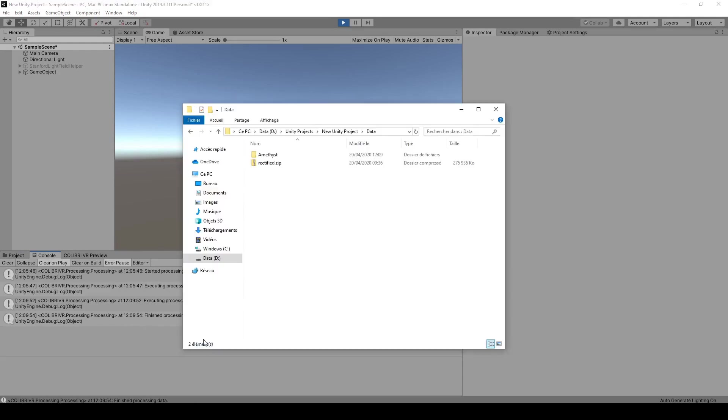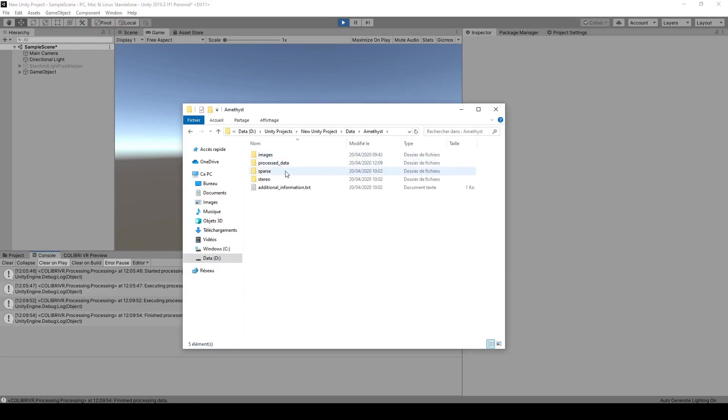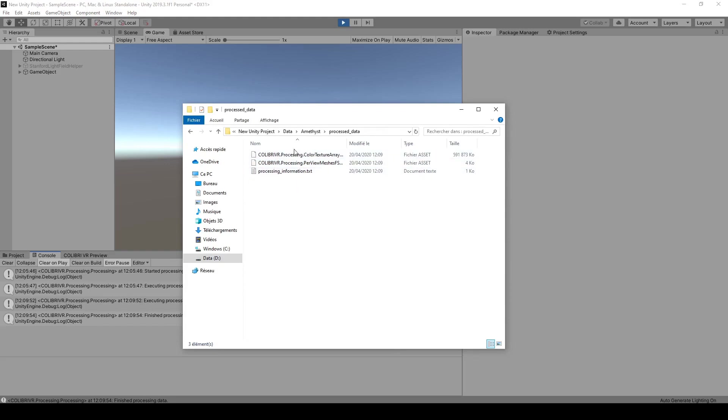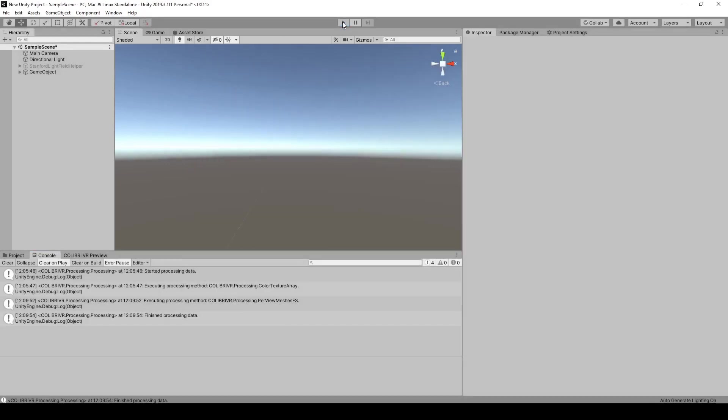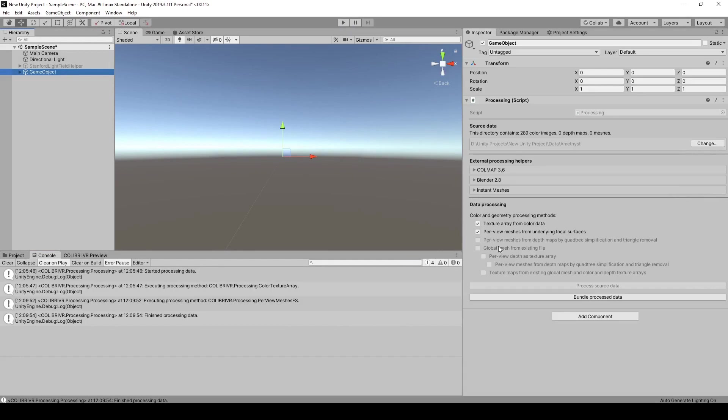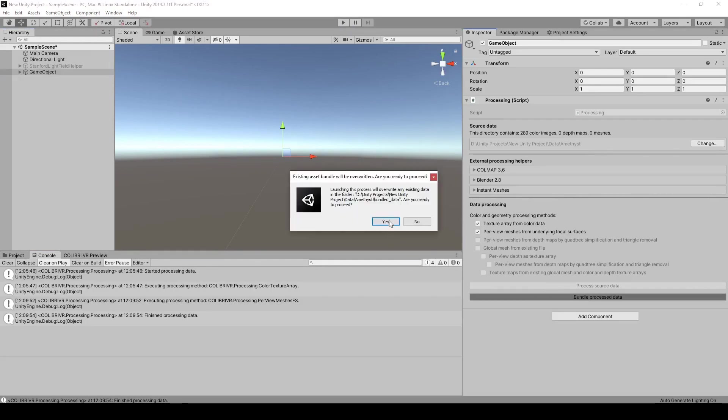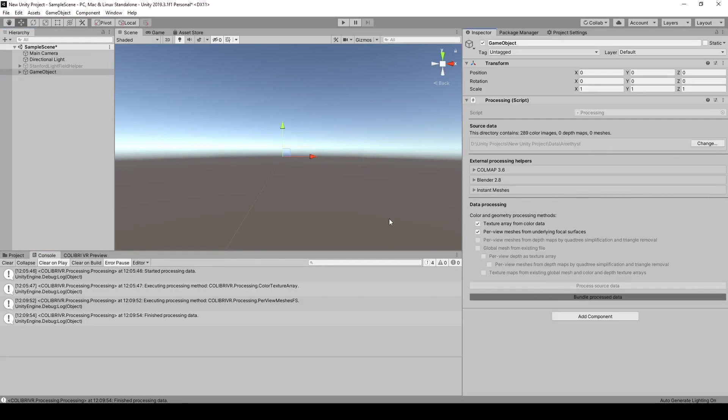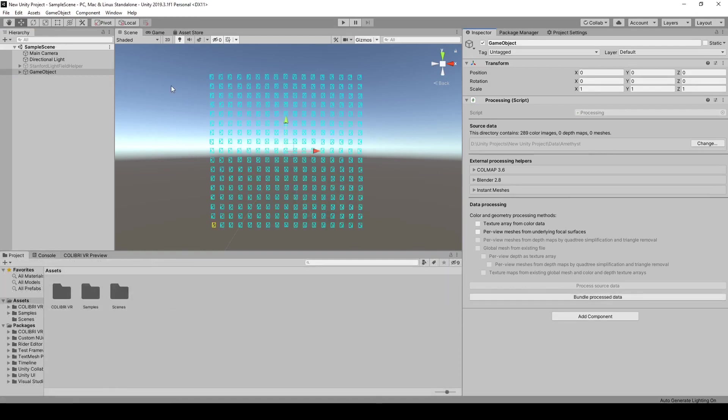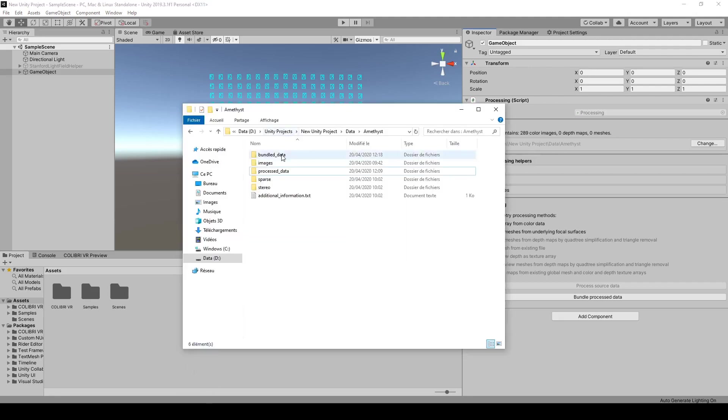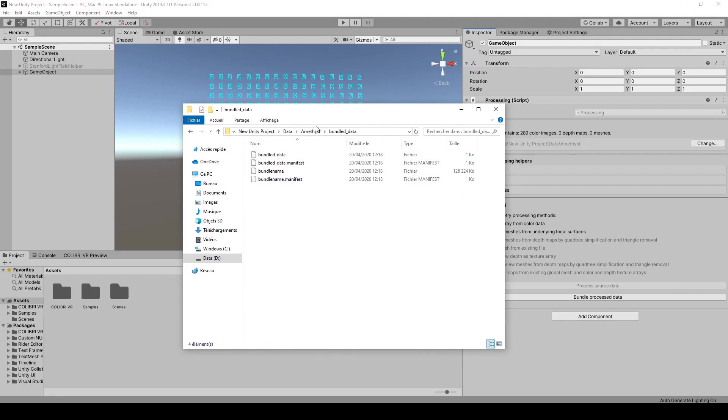We now have a processed data folder in our main folder, that contains our processed assets. We can now exit play mode, and click on bundle processed data. This bundling step took about 3 minutes on my setup. We now have a bundled data folder in our main folder, that can be loaded at render time.